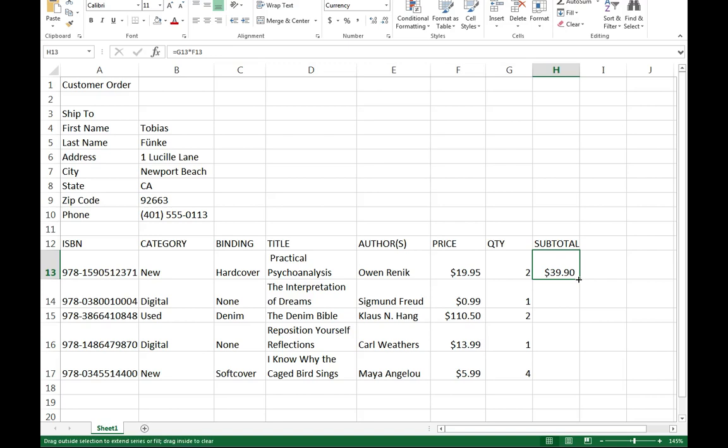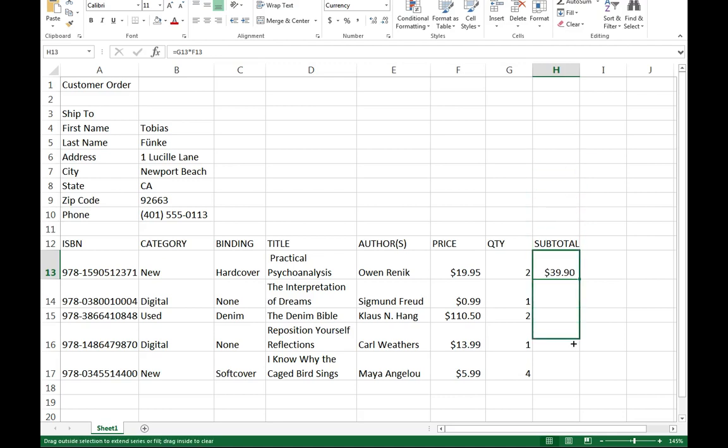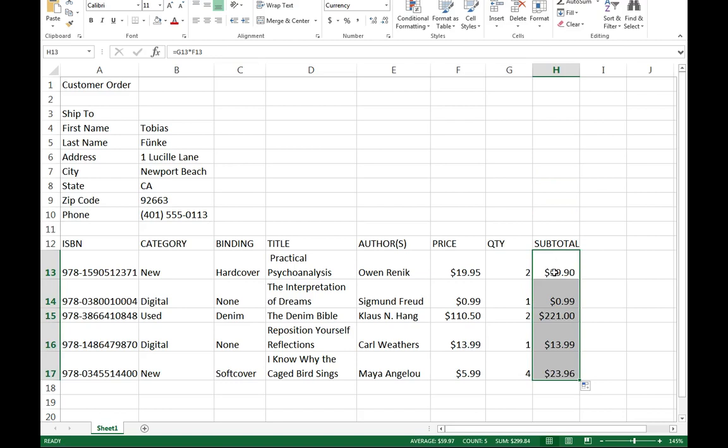If I click, hold, and drag downward, notice what's happening to my box. It's actually following me, and now what will happen as soon as I let go is it's going to take that same math equation.